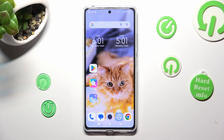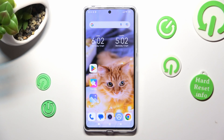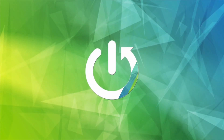In front of me is Redmi Note 12 Pro, and today I would like to show you how you can operate the voice recorder on this device.